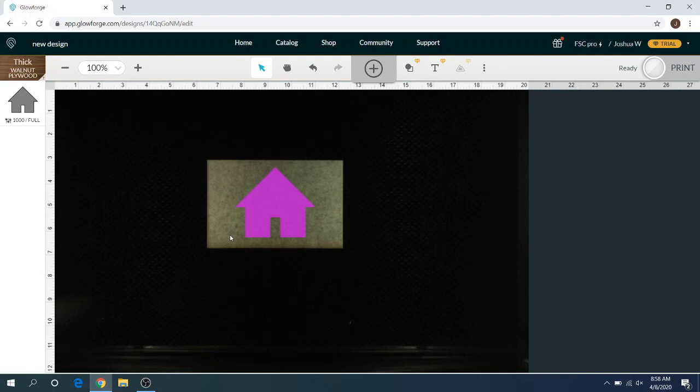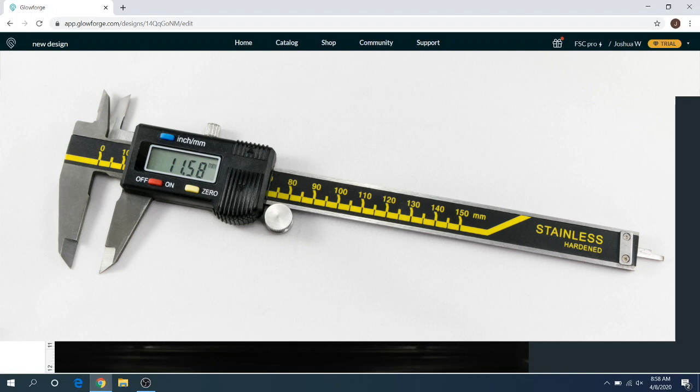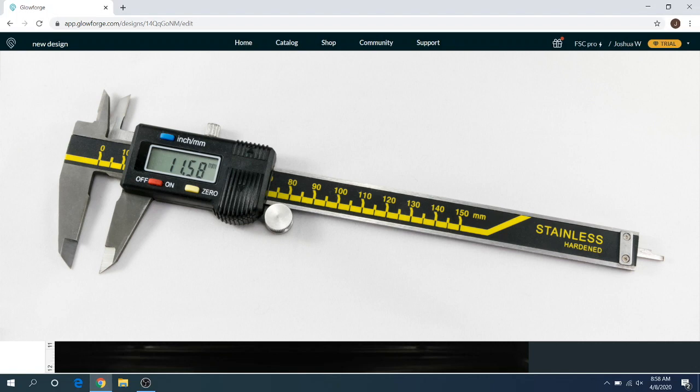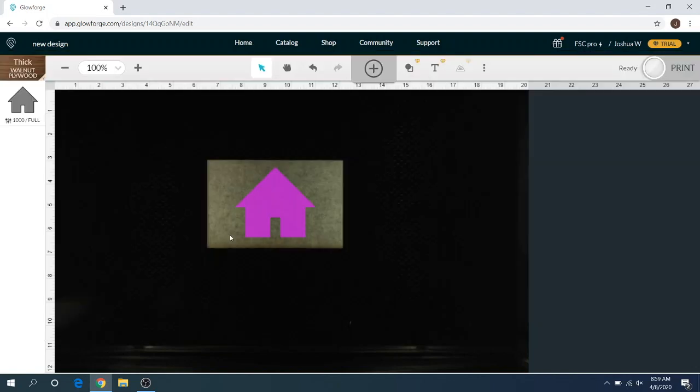In order to know your actual material thickness, you will need a digital caliper. I'll throw a picture of that on the screen right now for you. You can get that on Amazon or Menards or anywhere that sells tools. I'll throw an affiliate link in the description for one of those from Amazon.